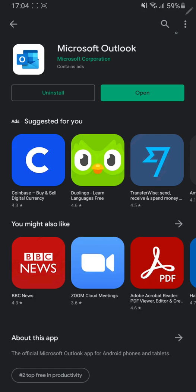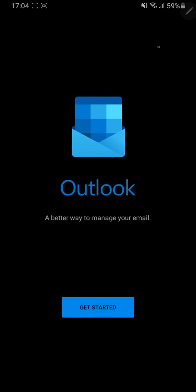Once the application has installed you have to click on the open button which is located here and it should open the application.